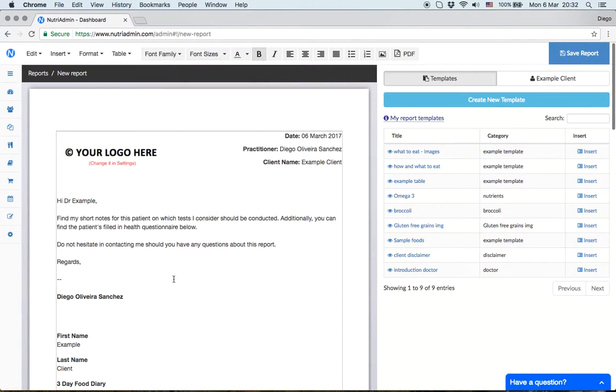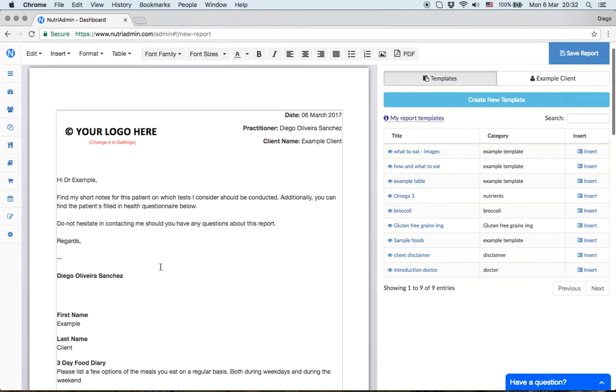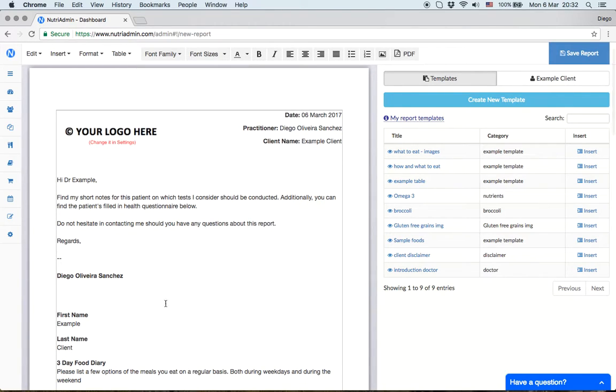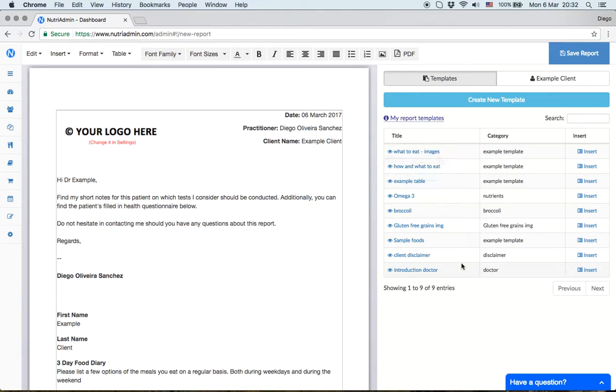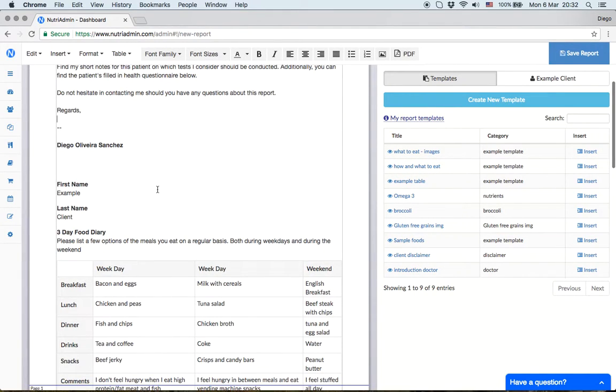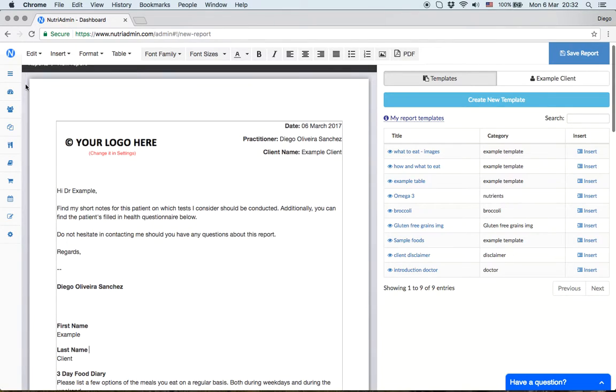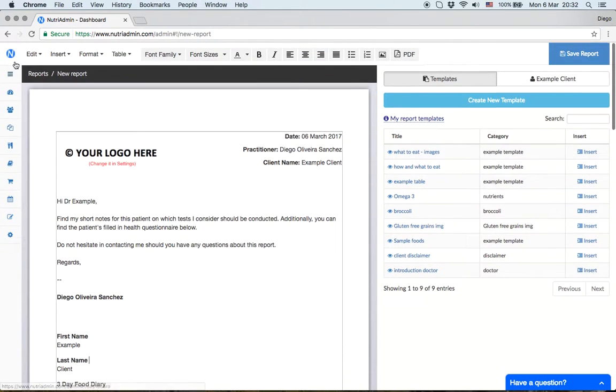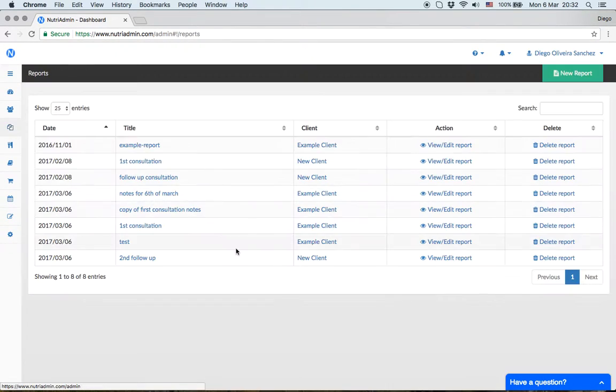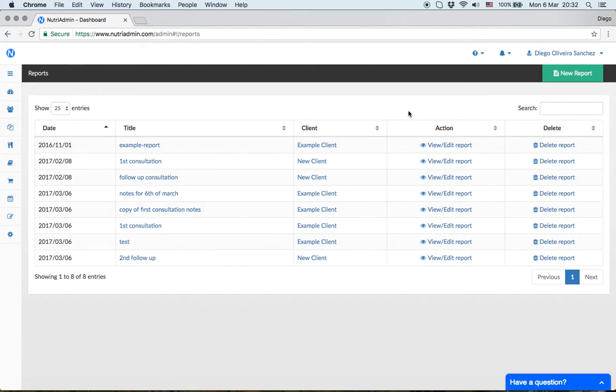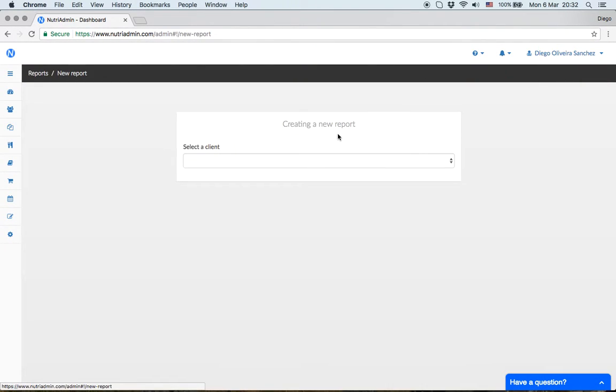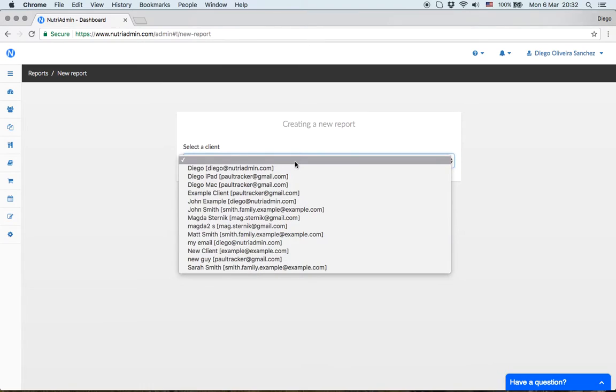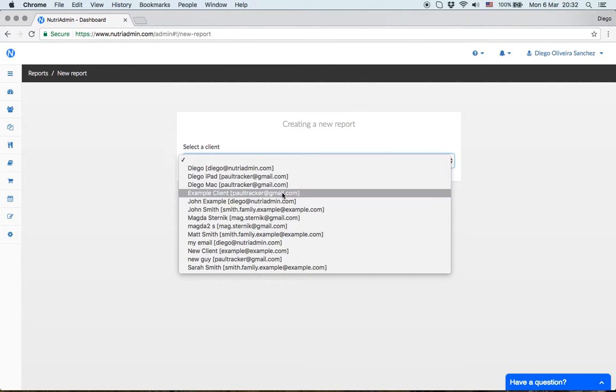You should only write information that hasn't been written previously. If the client already filled in a questionnaire, you don't have to copy it again - it's already here. Notes from the consultation can be added quickly too. This saves a lot of time in the long run. This concludes example two.